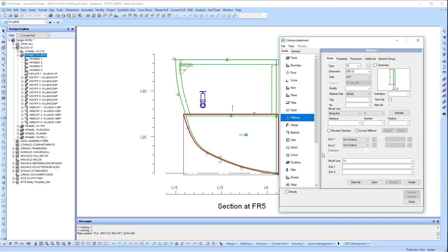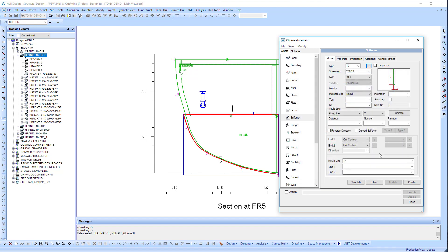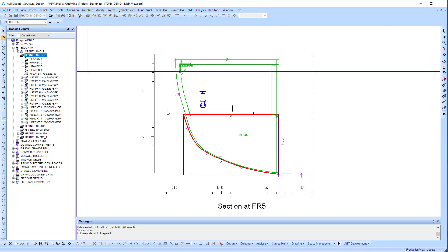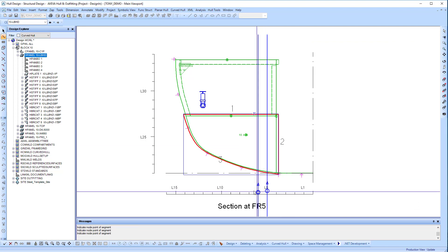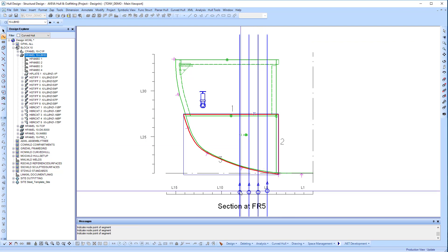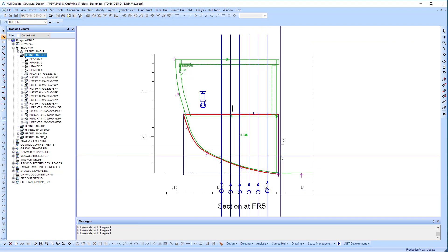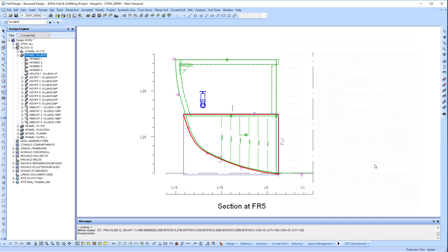Next we'll put some stiffeners in. These are simply going to be some flat bars placed along a line, and we'll simply indicate them based on the frame spacing. Now we've created those flat bars.